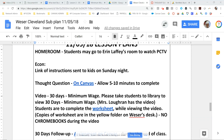Hi, ladies and gentlemen. I would like to go over what I expect for you to complete during Monday's class. You will have a sub on Monday, so here are your instructions.